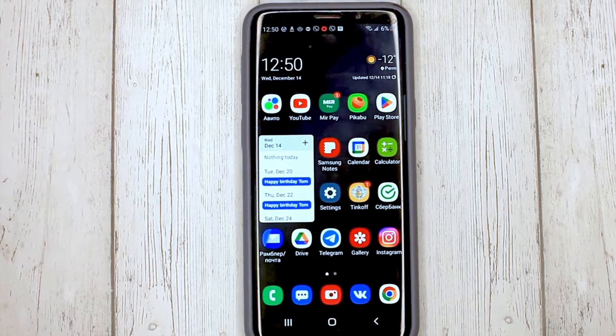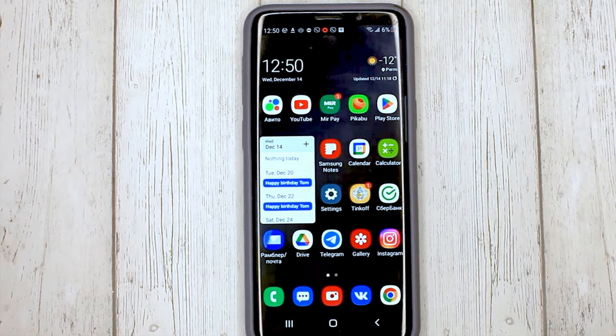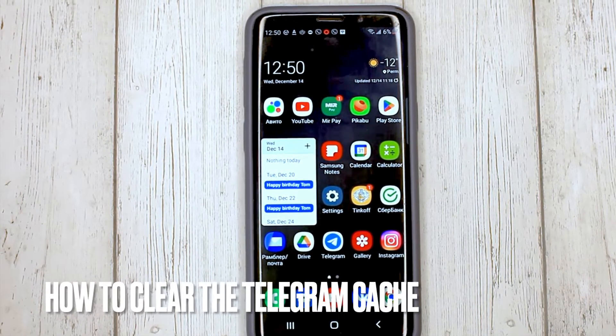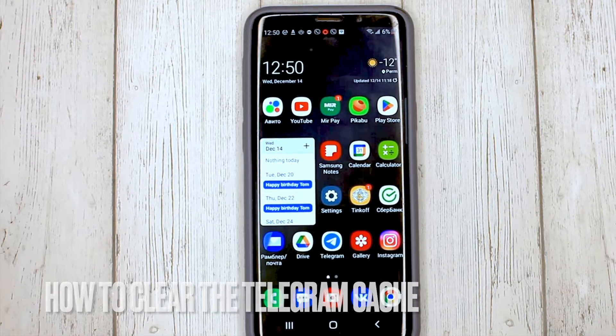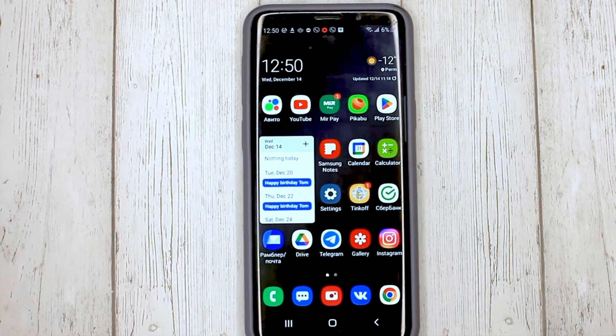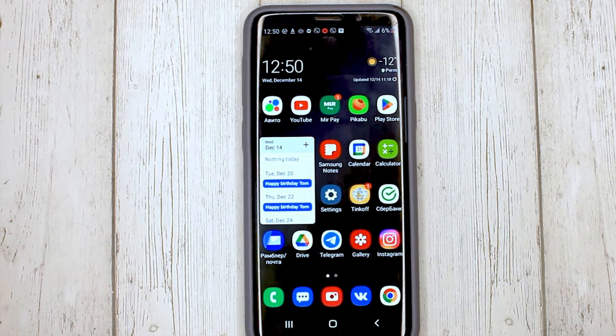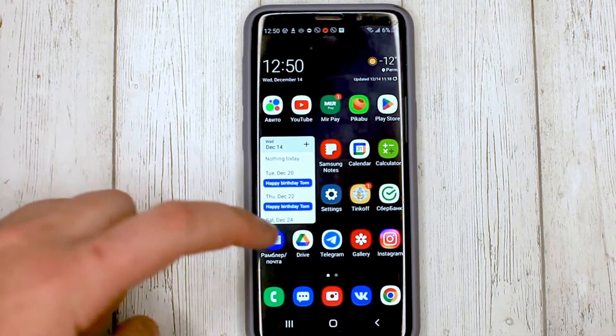Hello, welcome back guys. Today we are talking about how to clear the Telegram cache. This may be your first time using Telegram and you don't know how to do it, so start with the Telegram application.